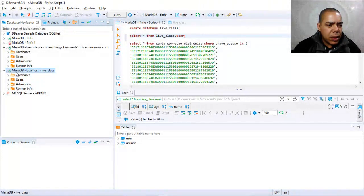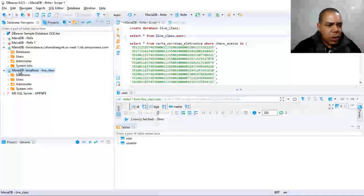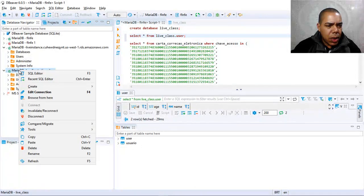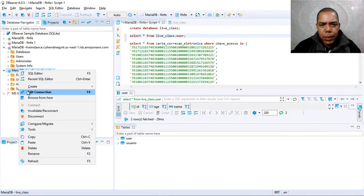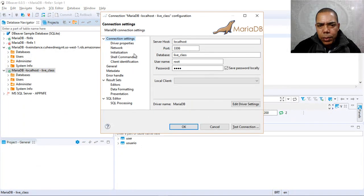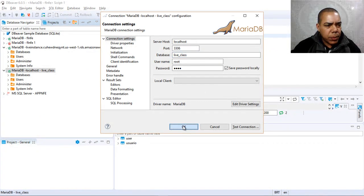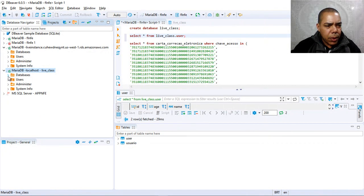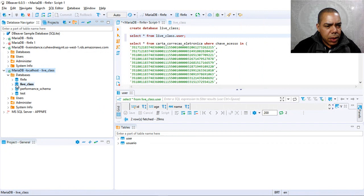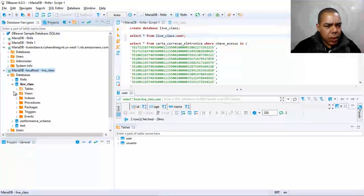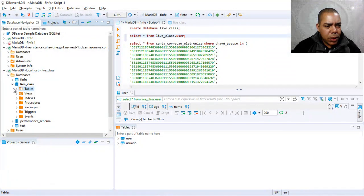Where is our localhost? Localhost. Live class. And you can see our table here.